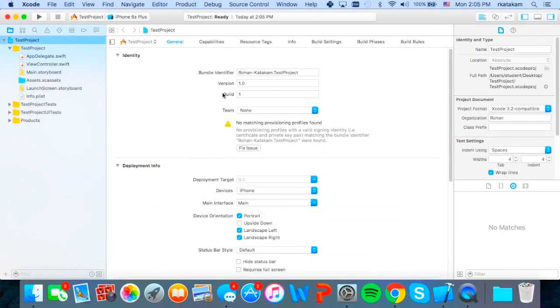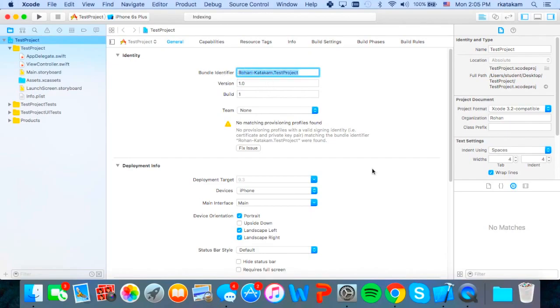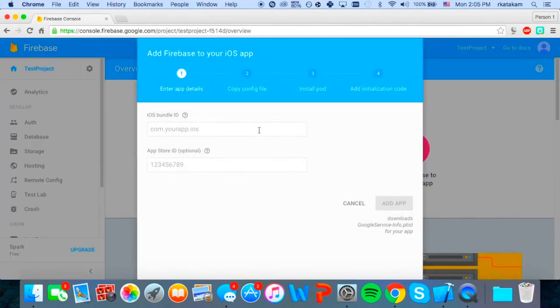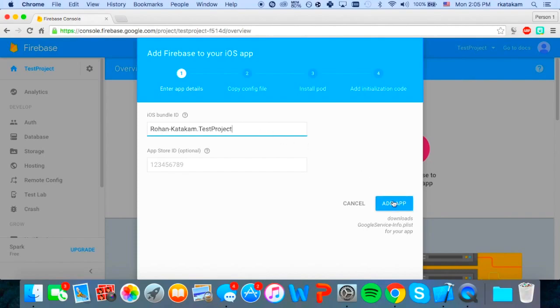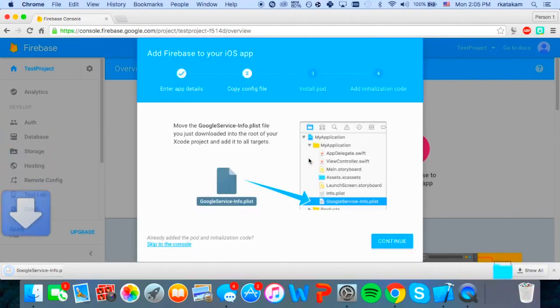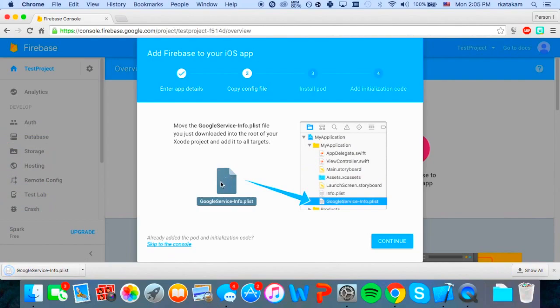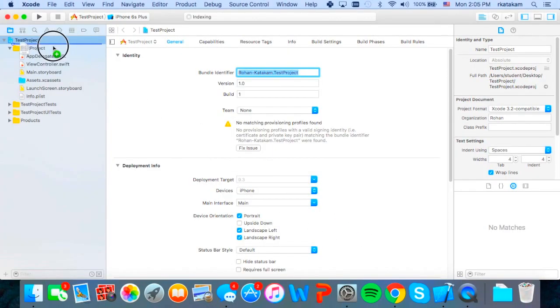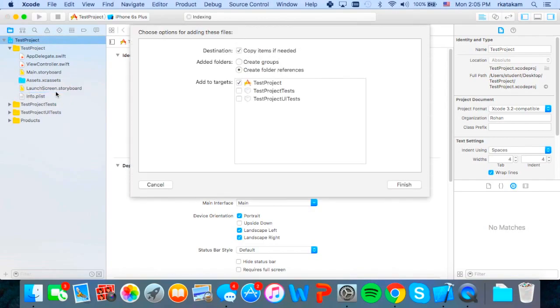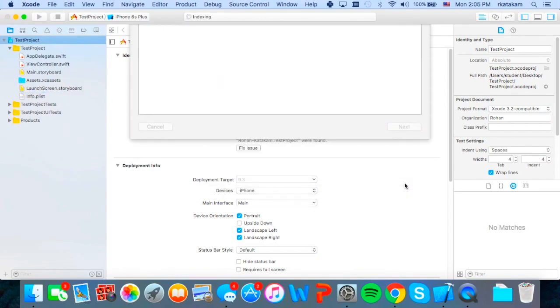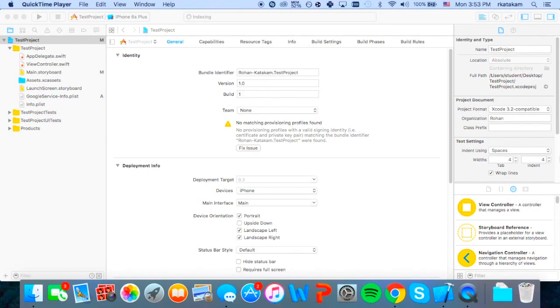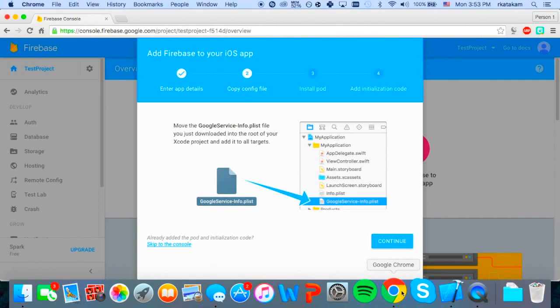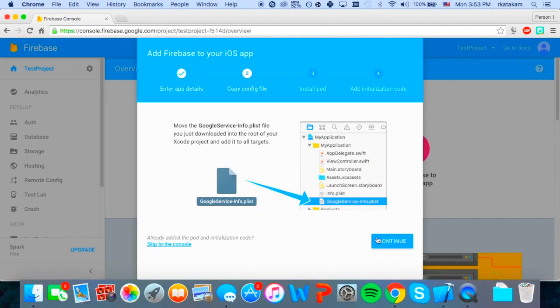Then just create the folder wherever you want. And once we're in, we need to copy this bundle identifier and go back to our browser and then click on add firebase to your app and then paste that in here and then click add app. And now it will download a file called Google service info plist. And we want to drag that into our Xcode.